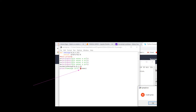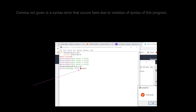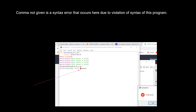Looking at this program, we can see that there is one syntax error in it and this program will not run. You can also see the output is giving a syntax error. That means we are not following the syntax of this program — the Python syntax says that there has to be a comma here.